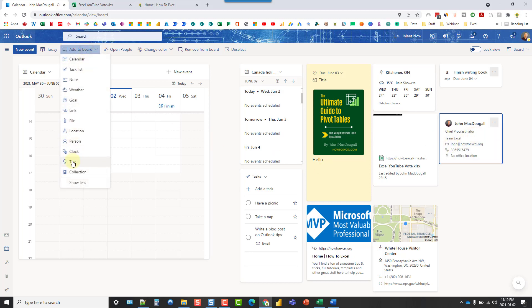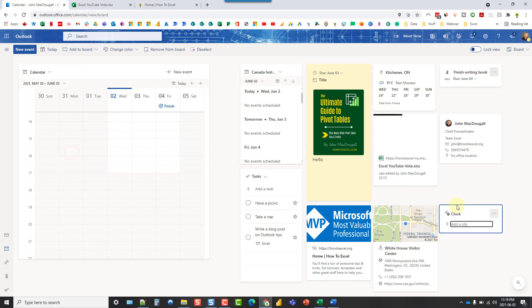Now, there's also a clock widget. And just like the weather widget, you can add the time of a various location.